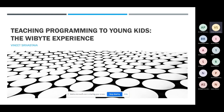I have been attending many of these talks, and I hope, being the last talk, I can live up to the level and quality that has been set. Today we'll talk about my experience — the YByte experience — of teaching programming to young kids.